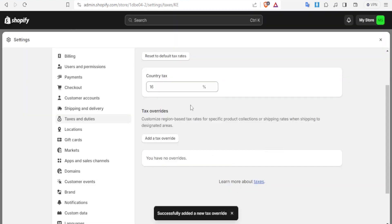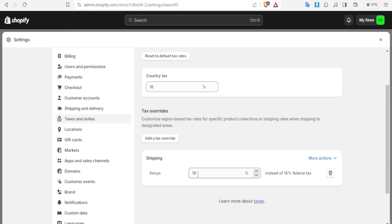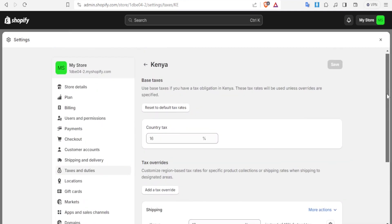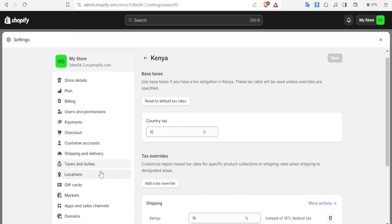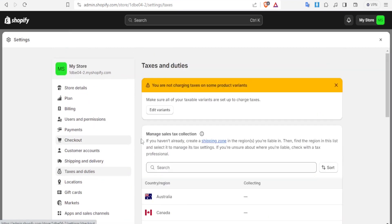Now you'll notice here we have the country tax 16% and then we have the shipping to Kenya that will have an override of 18 instead of 16 federal tax. So that's how you can add that. So let's demonstrate this with a different country.